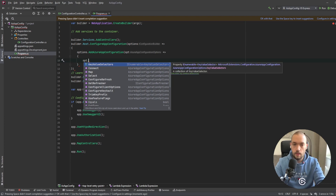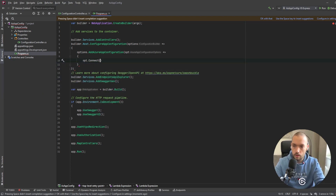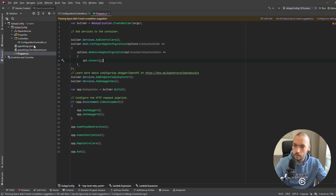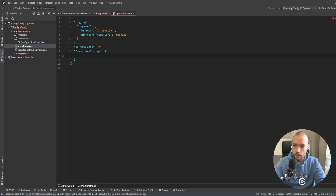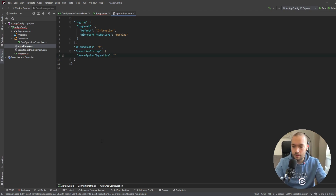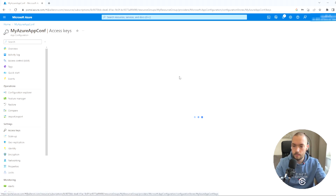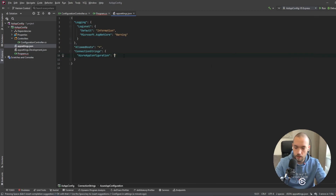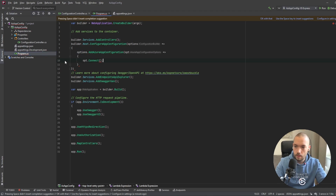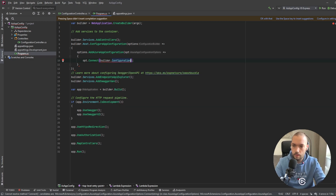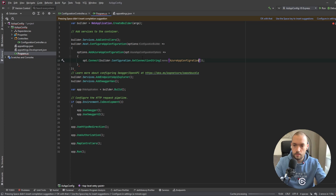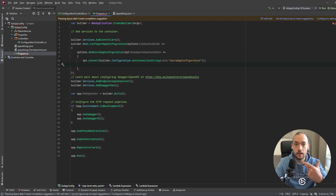Now we have installed all the packages. We need to connect to App Configuration, and for that we'll need to fetch the connection string. We'll add it to a special array — 'ConnectionStrings:AzureAppConfiguration'. We go to Azure, find the connection string under Access Keys, copy that value, and paste it here. Then we'll read it with builder.Configuration.GetConnectionString('AzureAppConfiguration').